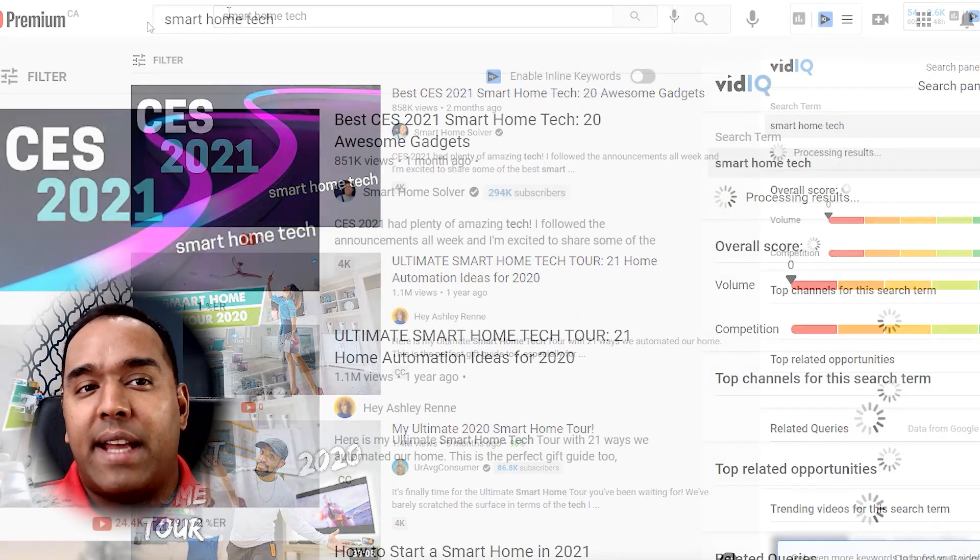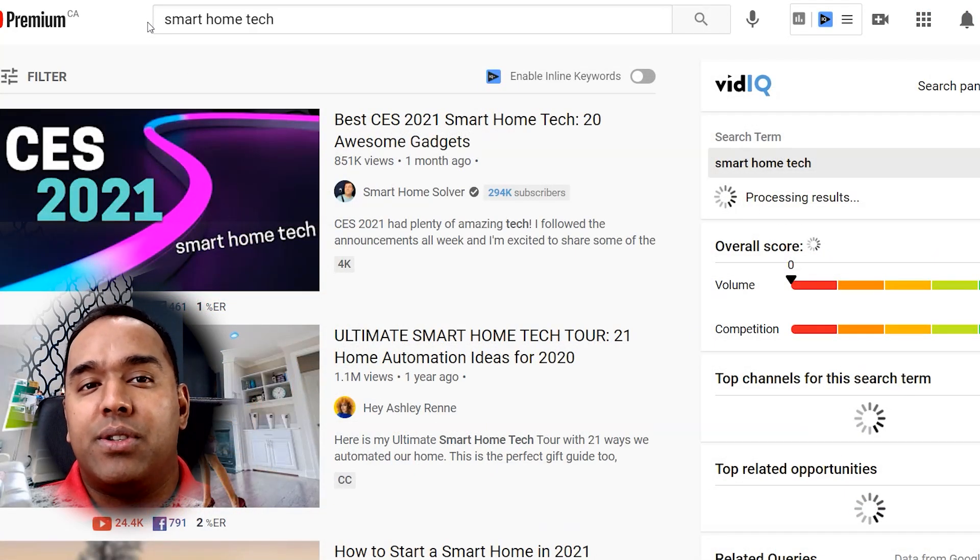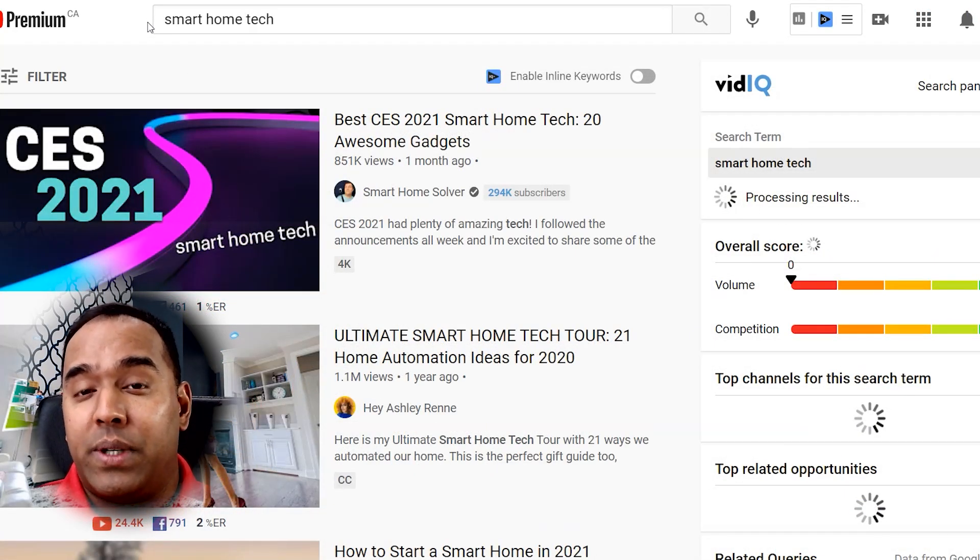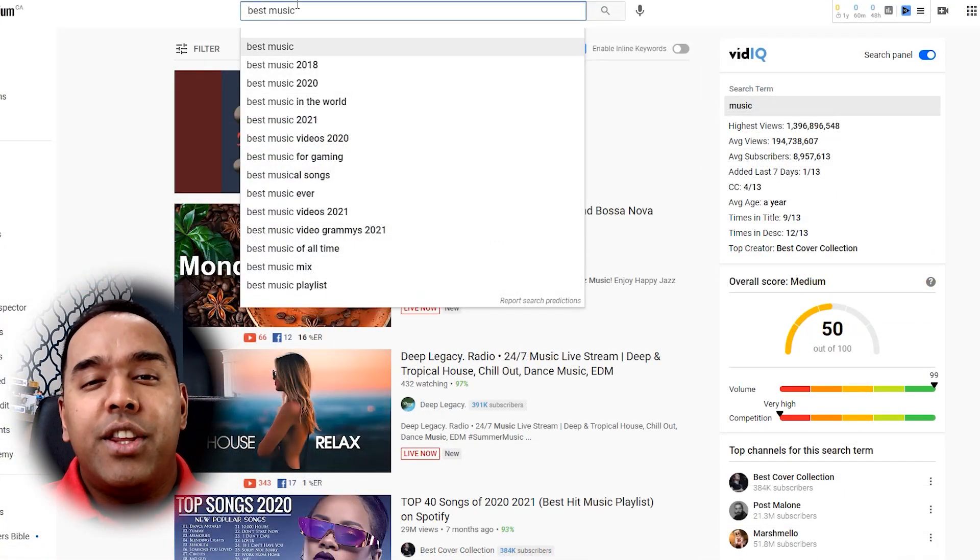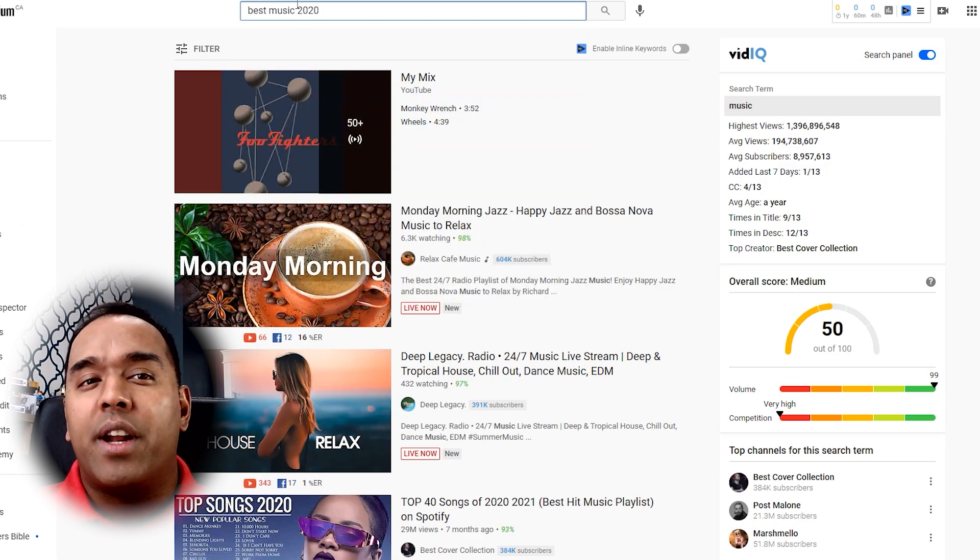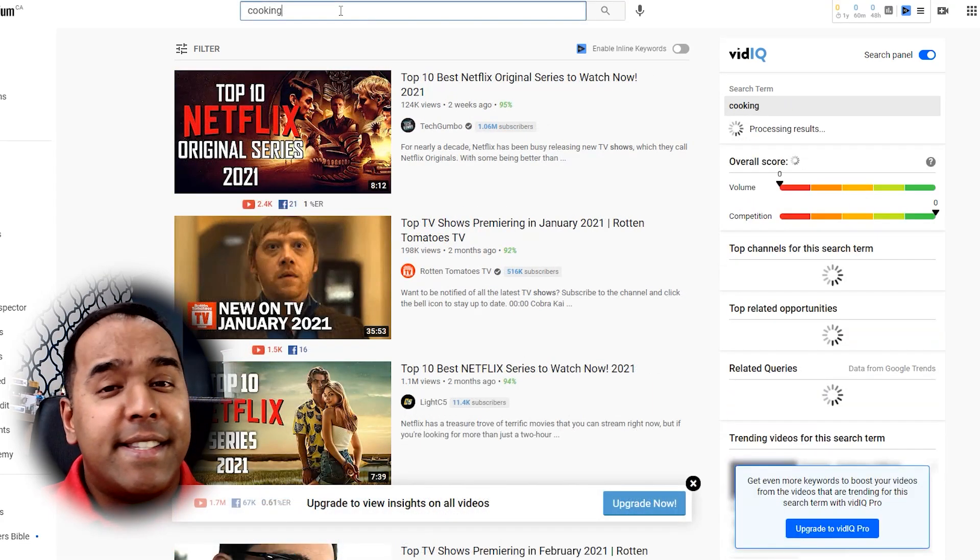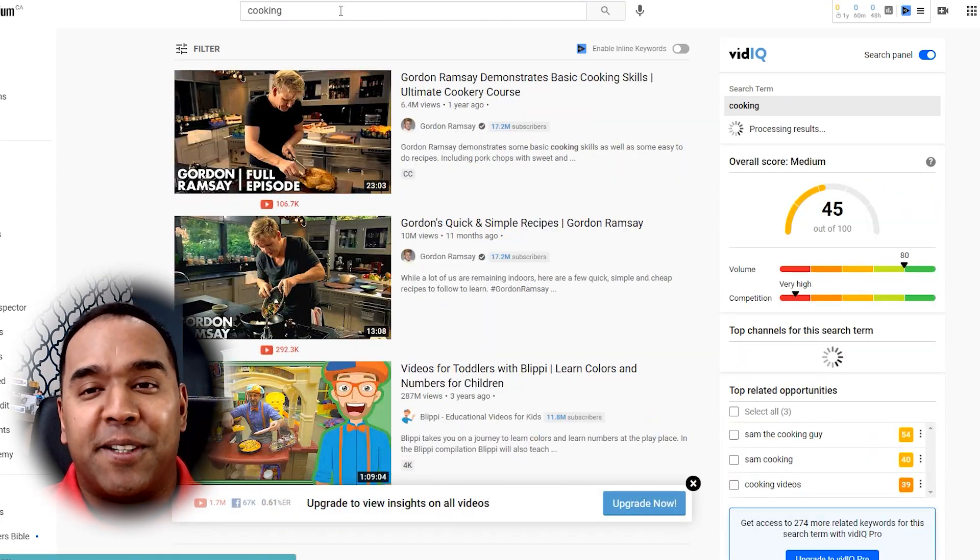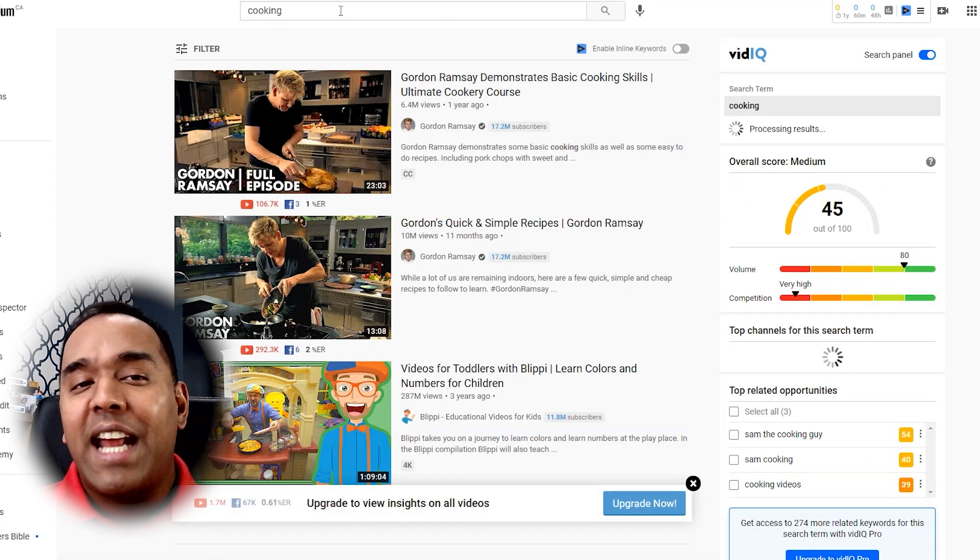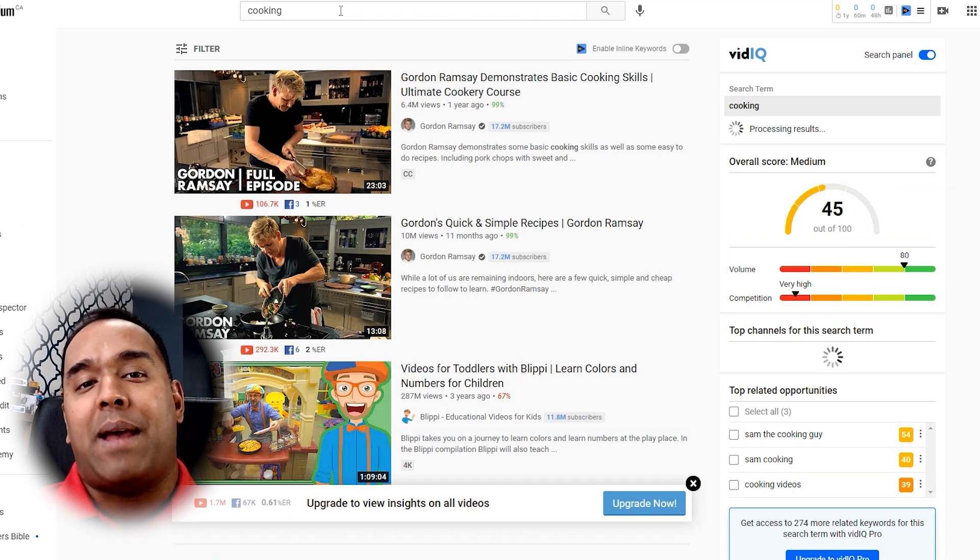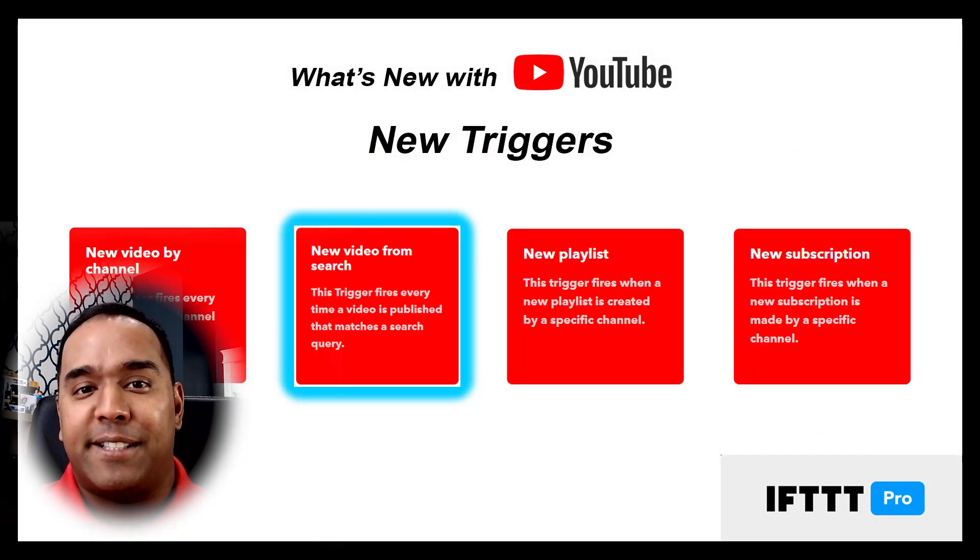But do you know what one of the fantastic things about YouTube is that a lot of people don't really know about? YouTube has one of the most powerful search engines, second only to Google. What if you could actually harness this power with IFTTT?